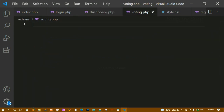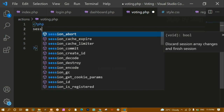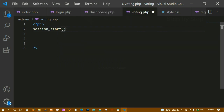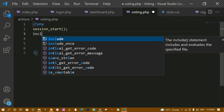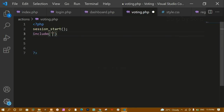Now inside voting.php, first I am going to write the PHP syntax. Inside this, let me start the session - session_start() - because we are going to use all the session variables here. I am also going to include connect.php. My file is inside the same actions folder, so I am directly writing connect.php here.